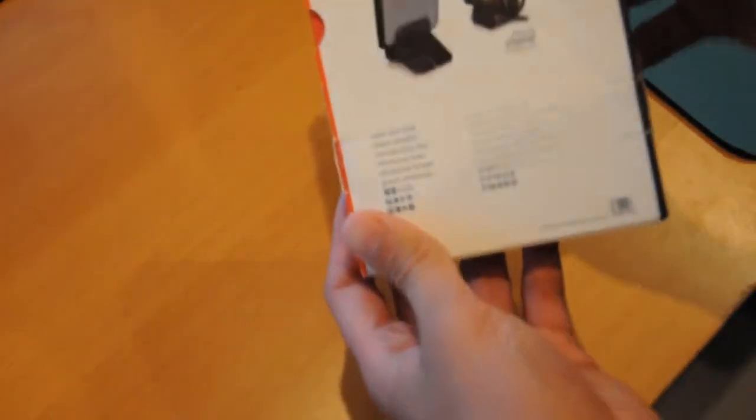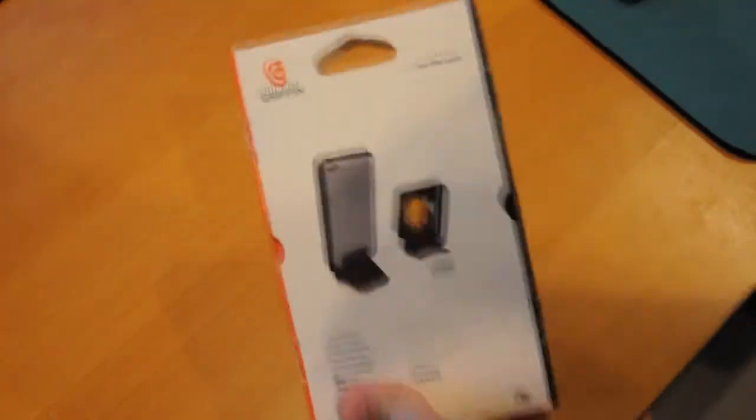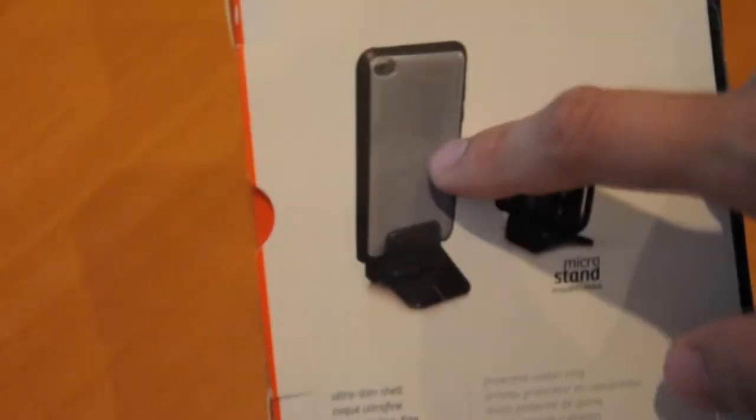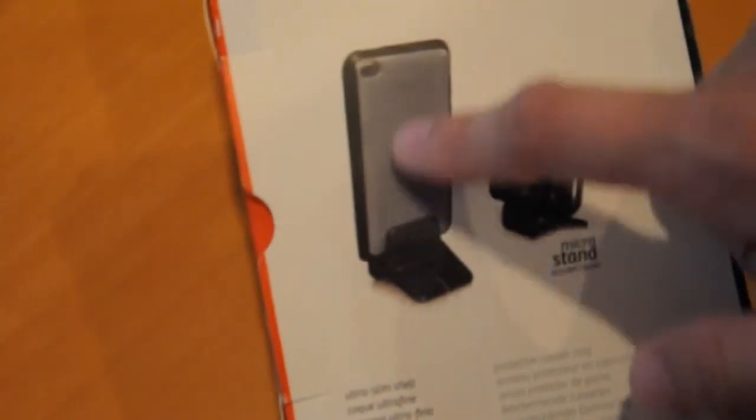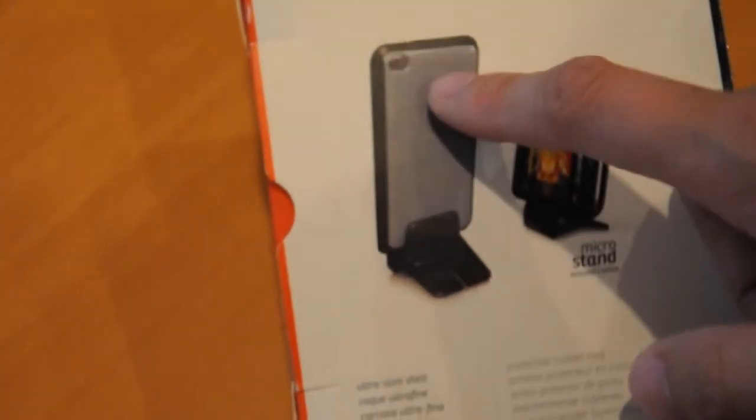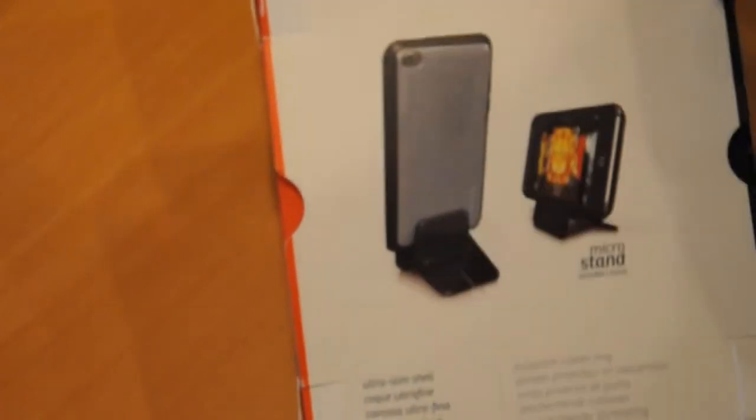So let's just look at the packaging. Just some pictures of the micro stand and the case itself as you can see here. It actually looks great but in reality it's just completely clear. I'm not sure if there's another version where it's gray. Nothing on the sides. It's Griffin.